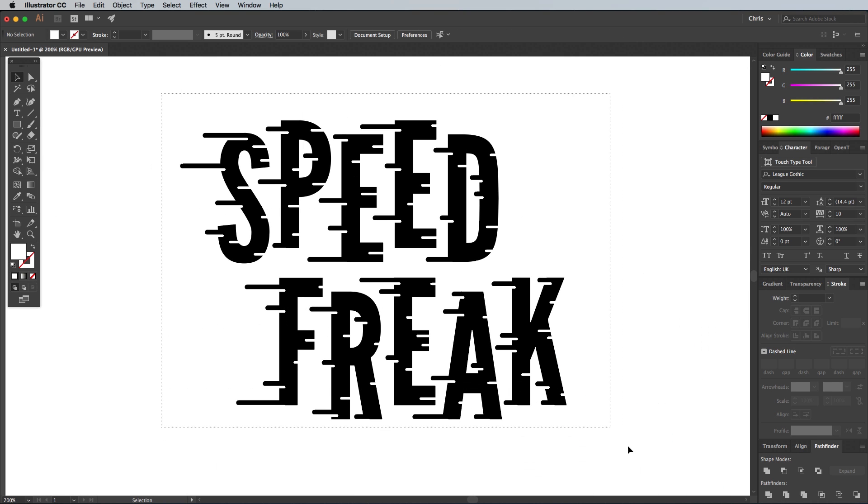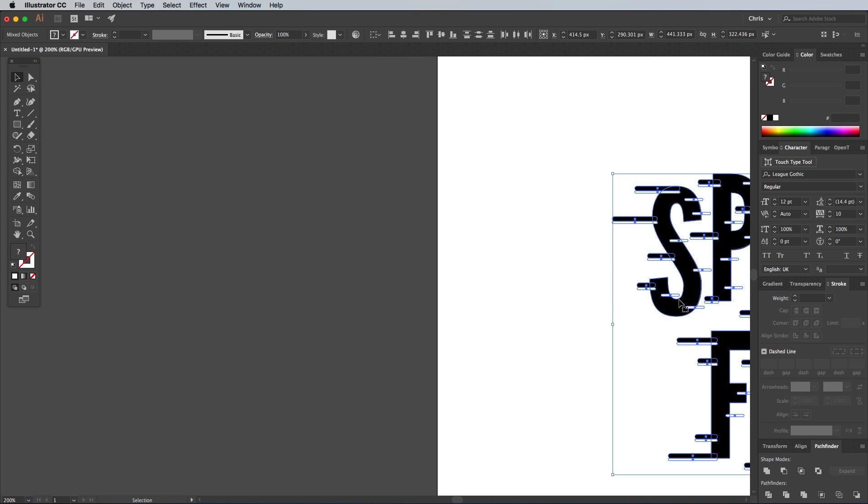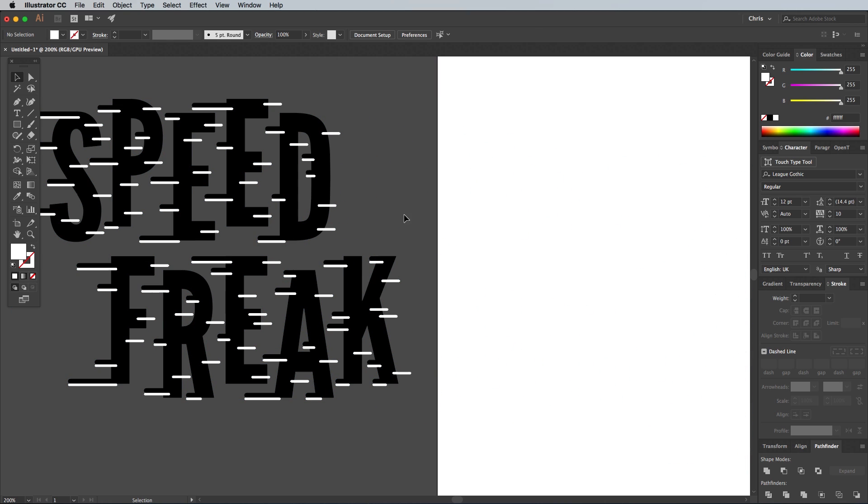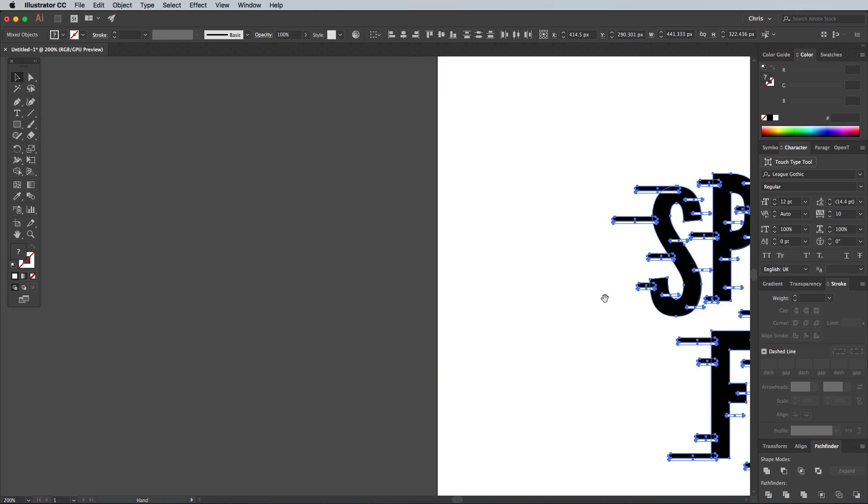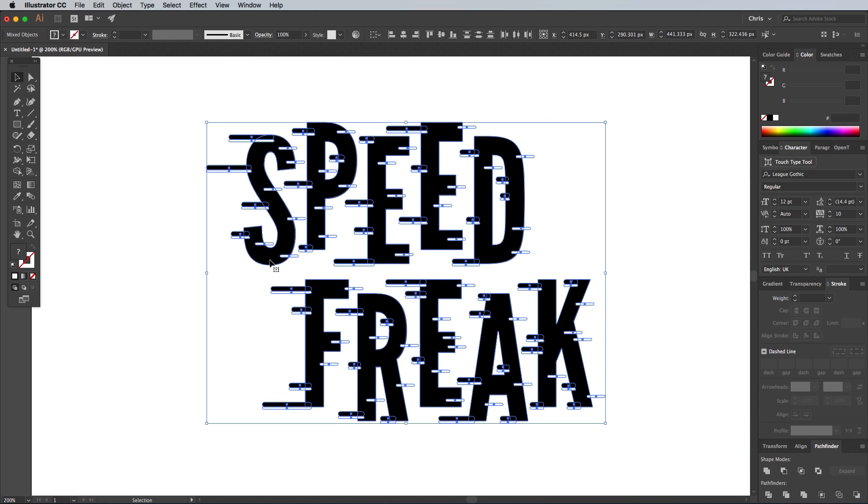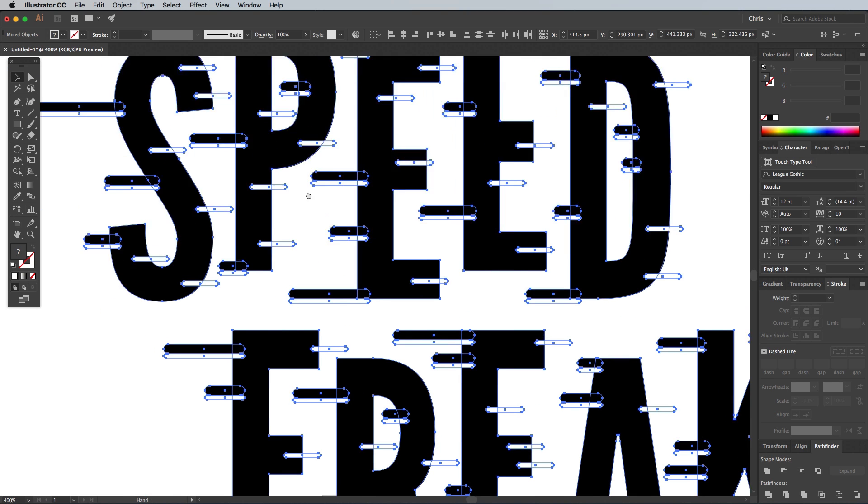The design looks pretty good against the default white background, but if you drag the artwork off the artboard, you can see it doesn't quite work. To fix this, we need to permanently merge all these rectangles with the letter shapes.